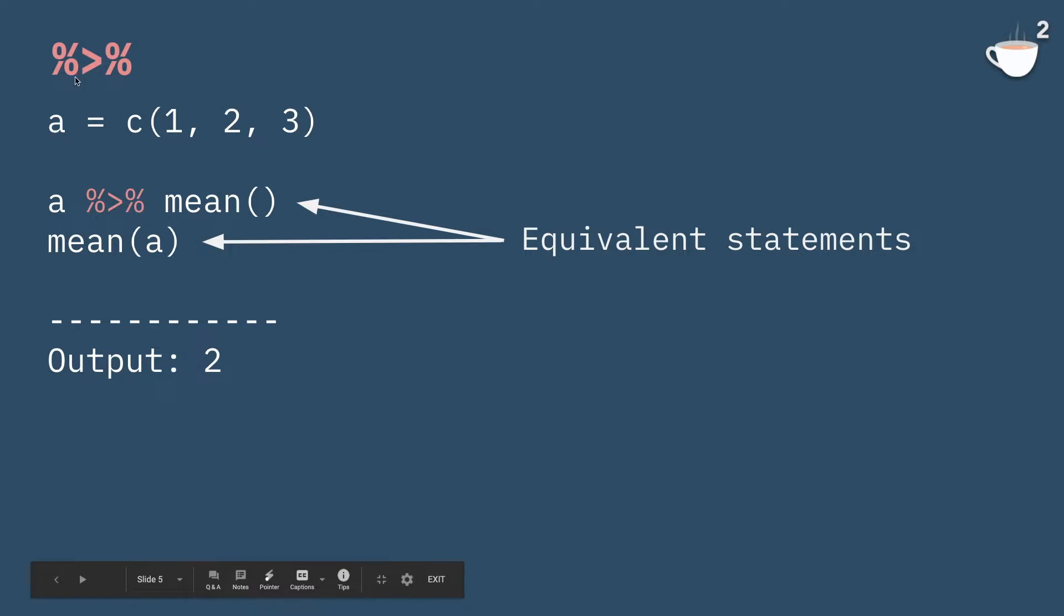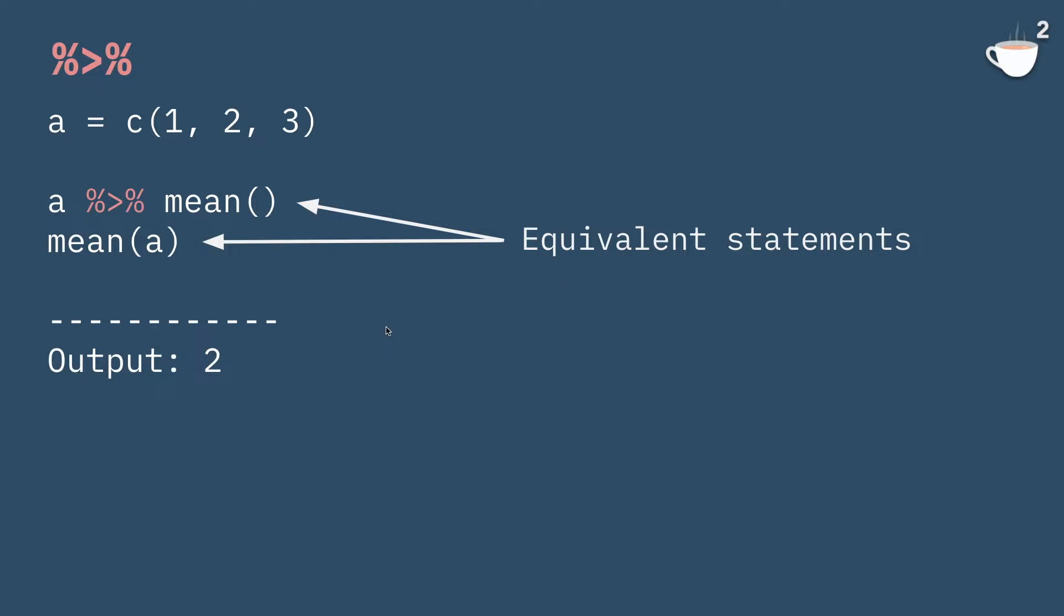And then the pipe operator is this percent greater-than percent. It's part of the dplyr library, and essentially it makes coding really easy in R. If you haven't used it before, I'd highly recommend using it all the time or whenever you can.